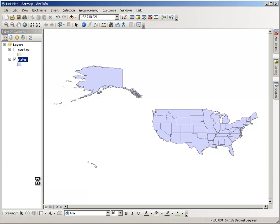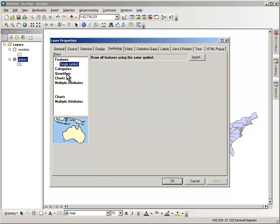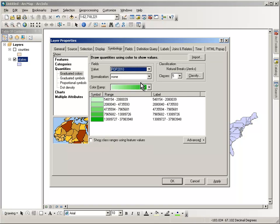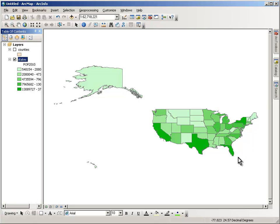Let's quickly classify the data according to a quantity. We'll use population in 2010. Going ahead and accepting the default values, we've got a map where the states that pop out are California, Texas, Florida, and New York — the most populous ones, as we know.